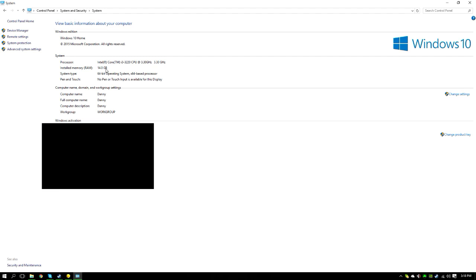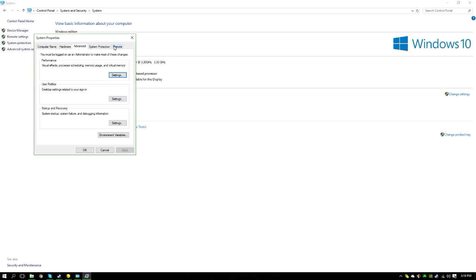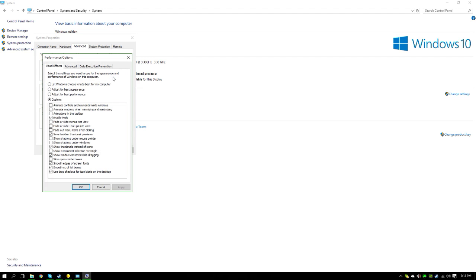What you want to do is go to Advanced System Settings. Under the Advanced tab, you want to go to Performance and click Settings. You'll see visual effects, processor scheduling, memory usage, and virtual memory. Virtual memory is the one we're going for. Click Settings, go to Advanced, and then Virtual Memory. You want to click Change.